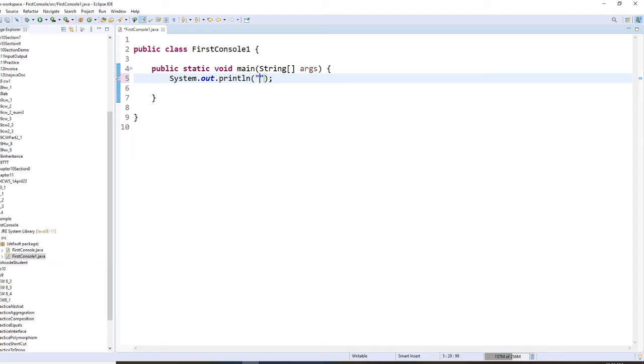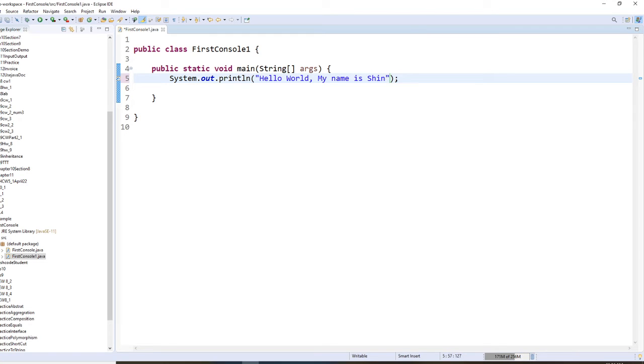It's control space bar, and it types for you. And right here, you say, Hello World, my name is Shin. Okay.